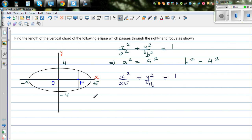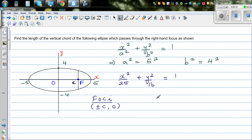The foci of this ellipse centered at the origin are at plus or minus c, 0. So the right focus is at c, 0. The relationship you need is c² equals a² minus b², where c is the focal length, a is the major radius, and b is the minor radius. So c² equals 25 minus 16.